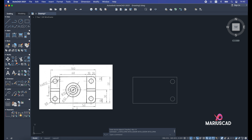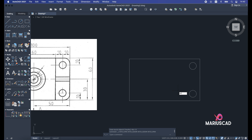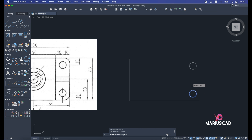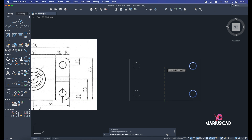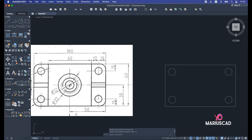I'll apply the mirror command again in the other direction. Write mirror, press enter, select the first circle and the second circle, press enter. I need the midpoint of the side edge, draw a straight horizontal line across, click, and when asked to erase source objects, say no. Now I have all four circles.